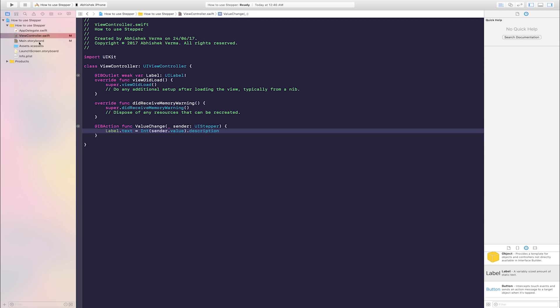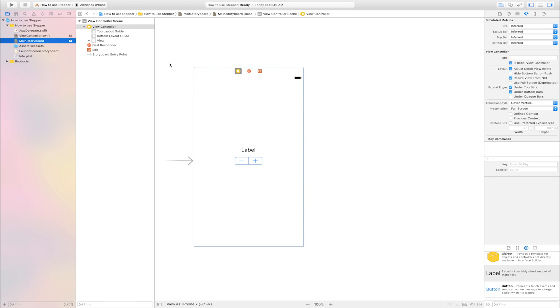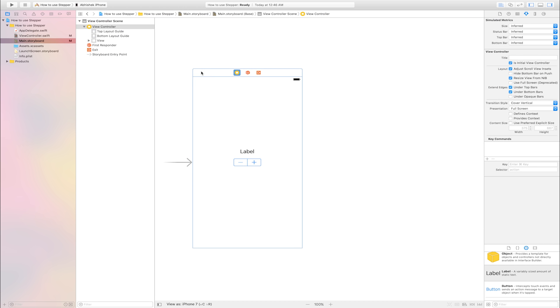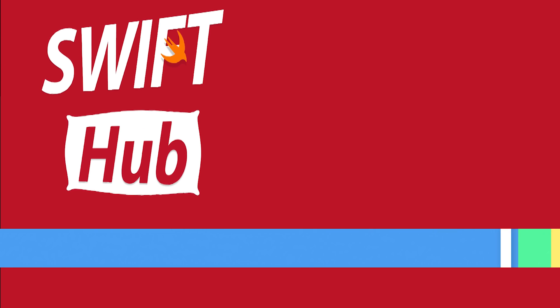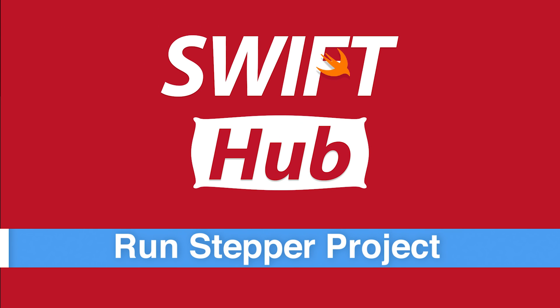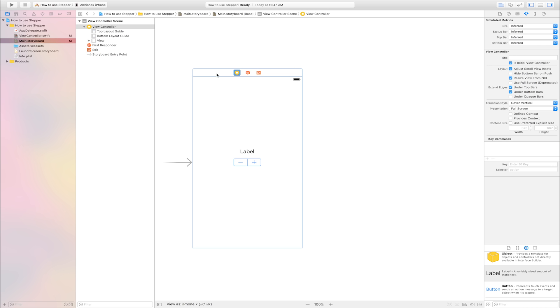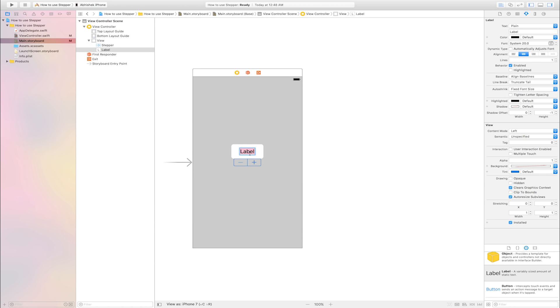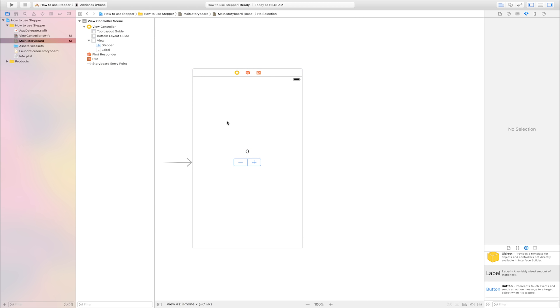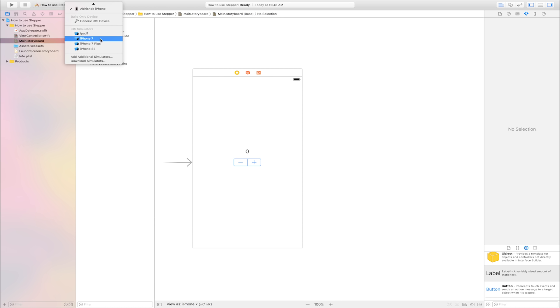Go to main.storyboard. Run stepper project. Select simulator style and click play button.